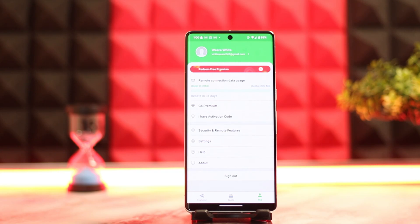That's how you can remotely control one Android from another Android. I hope the video was helpful. Make sure to like, share, and subscribe to our channel. Thank you for watching — see you in the next video.